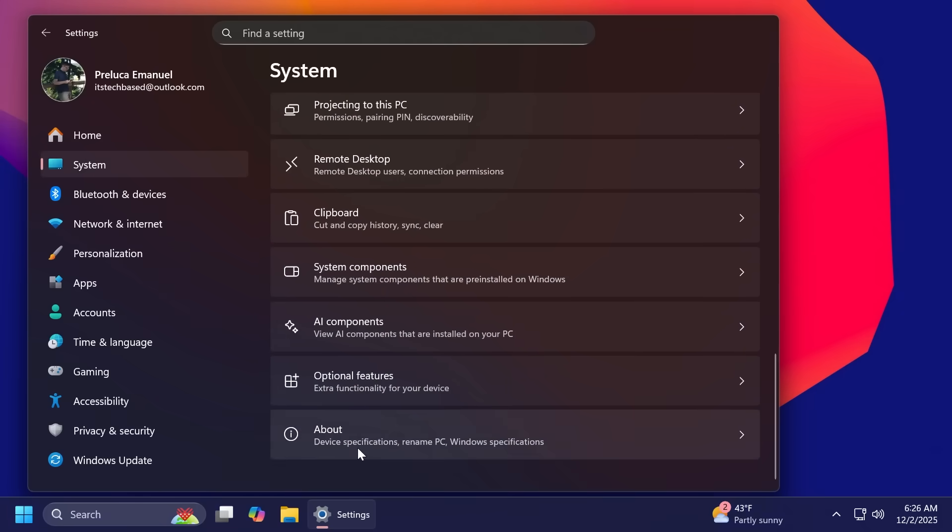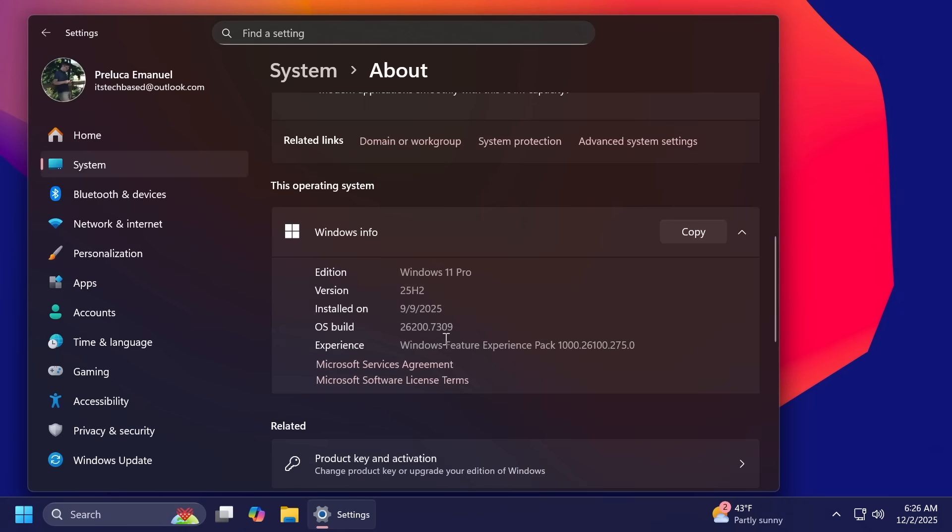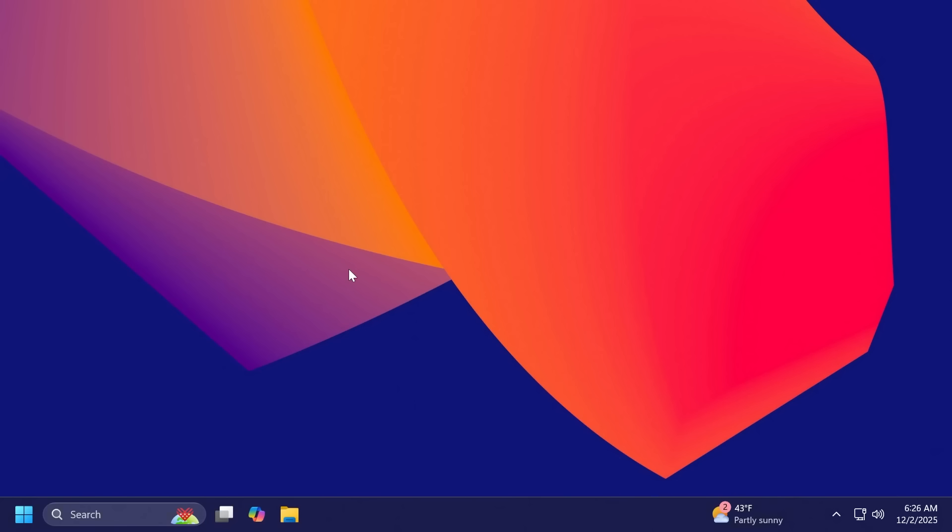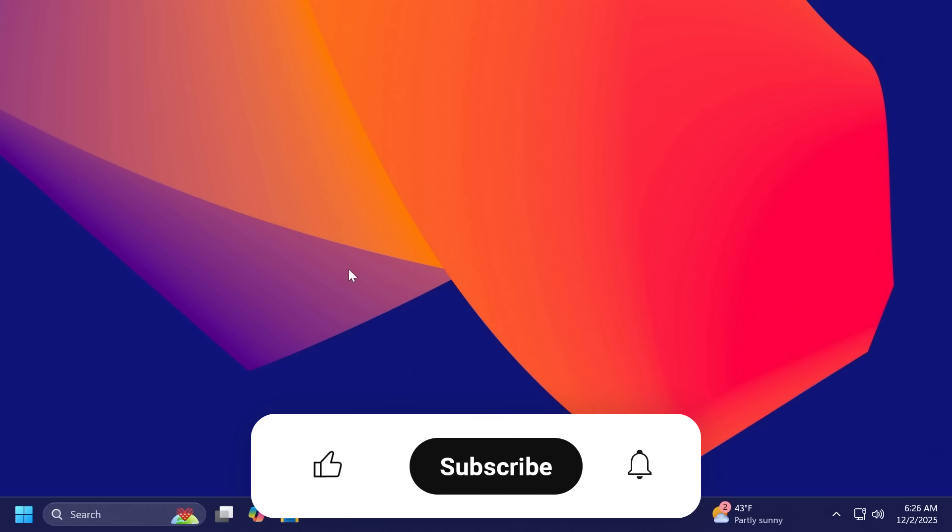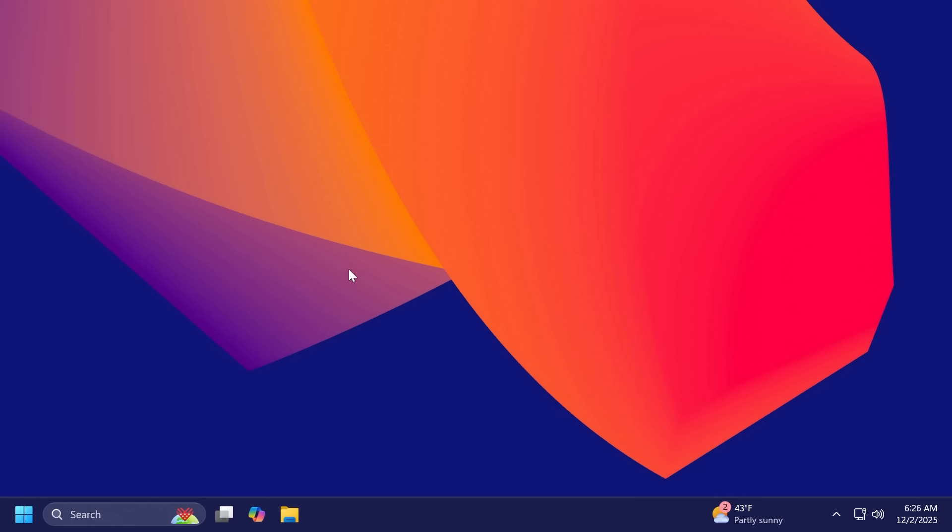In this video we are talking about the build 26200.7309 or build code KB5070311. This is the feature update as you may have guessed, and we have a lot of new features that were announced in the release preview channel a couple of weeks ago. We're going to go through the most important stuff that has been changed, some announcements that Microsoft is making, and also some known issues that we may find in this build. So if you enjoy videos like these, please don't forget to leave a like below and also subscribe to the TechPaste channel with the notification bell activated so that you won't miss any future uploads like this one.